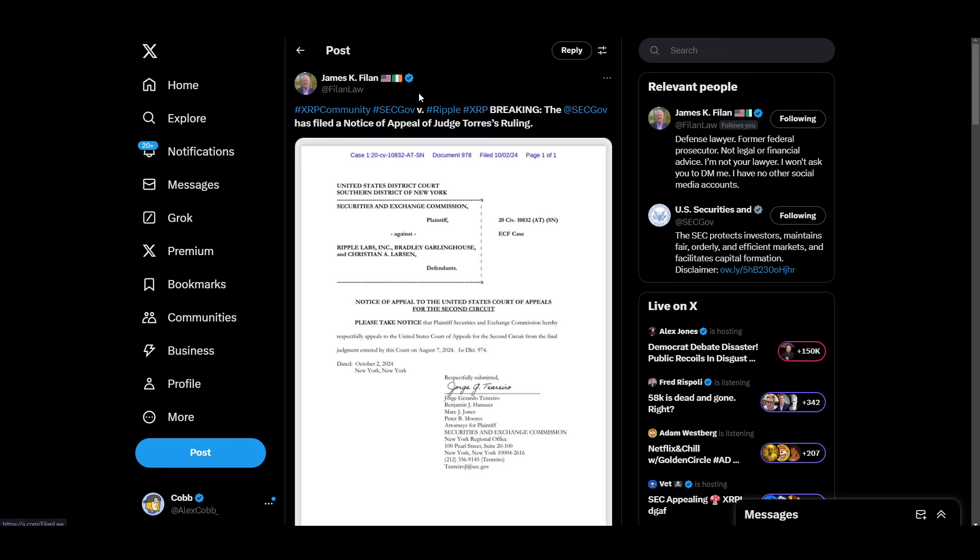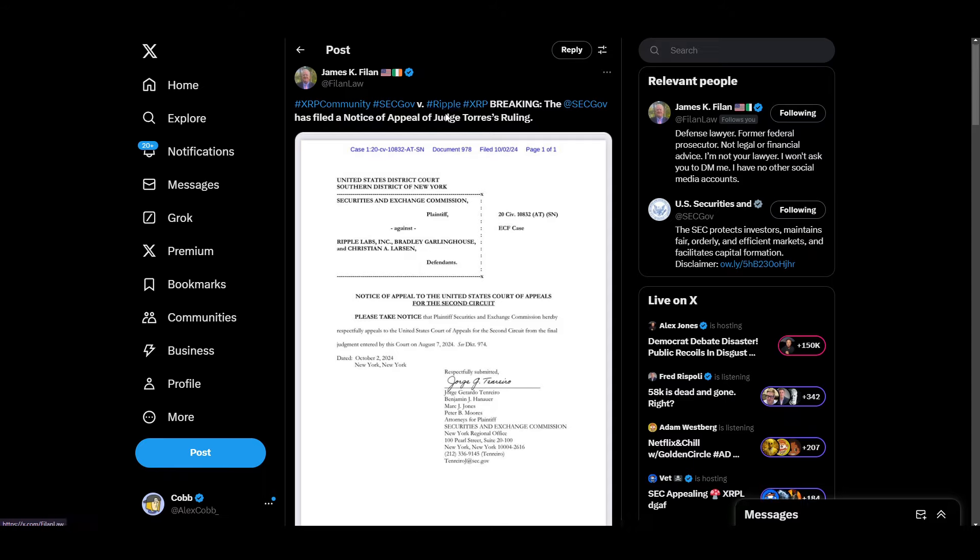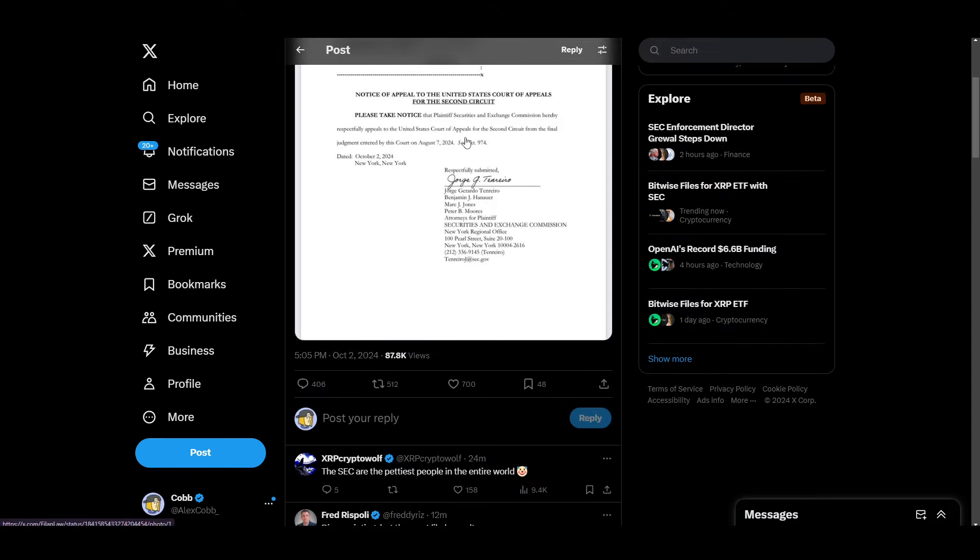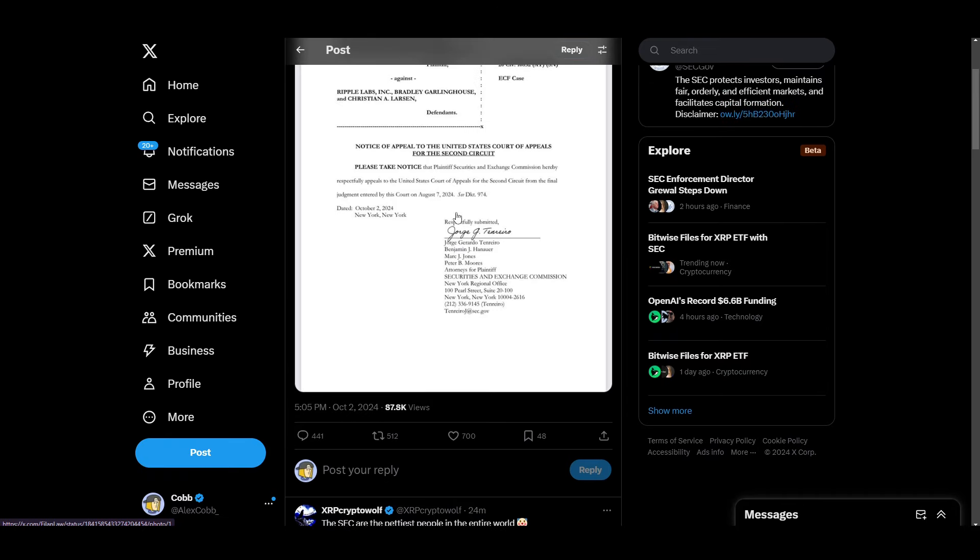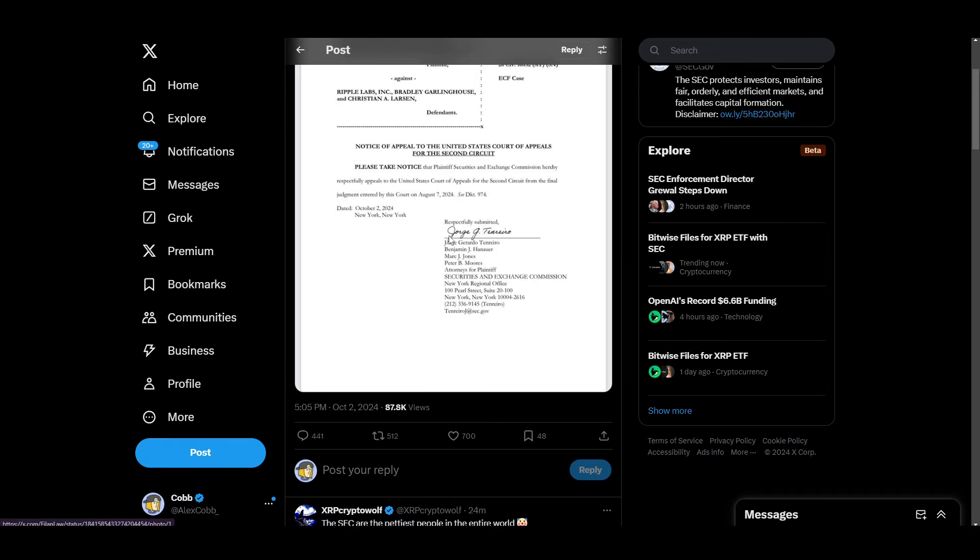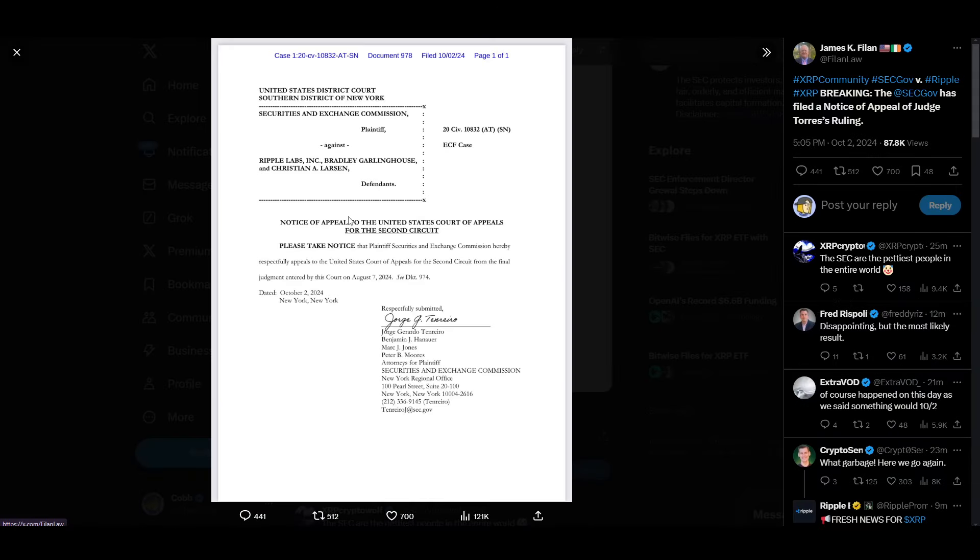All right, James K. Fillon breaking: The SEC Gov has filed a notice of appeal of Judge Torres' ruling. This comes out about 30 minutes ago. Notice of appeal to the United States Court of Appeals for the Second Circuit. The Plaintiff Securities and Exchange Commission hereby respectfully appeals to the United States Court of Appeals for the Second Circuit from the final judgment entered by this court on August 7th, 2024.